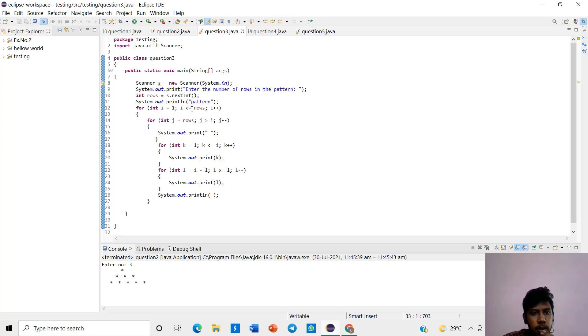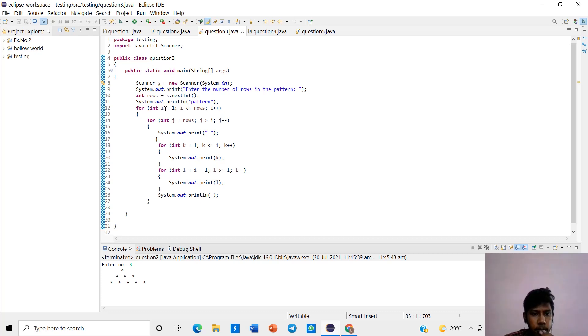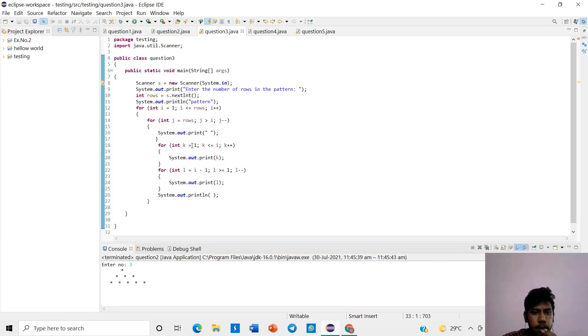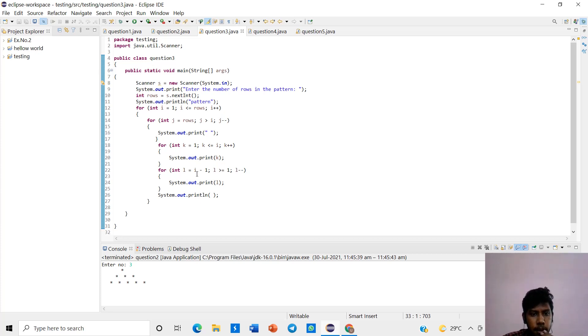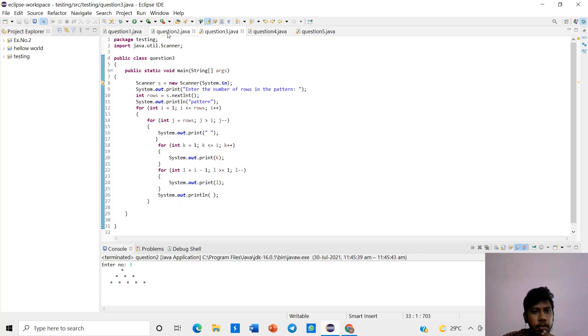i is equal to 1, i is less than or equal to rows, it will be increment. For j is equal to rows, j is greater than i, it will be decrement. For int, number k is equal to 1, k is less than or equal to i, it will be increment. And l is equal to i minus 1, l is greater than or equal to 1, l will be decrement.